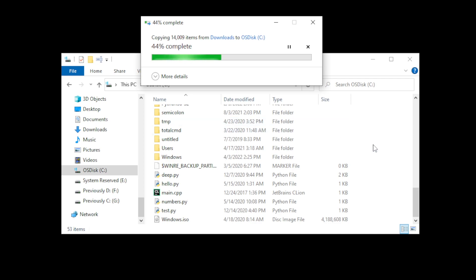Once we get it there, all we have to do is set up environment variables and I'm going to show you how to do that in the next step.